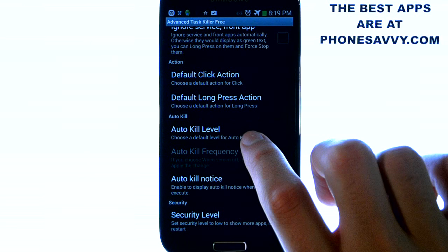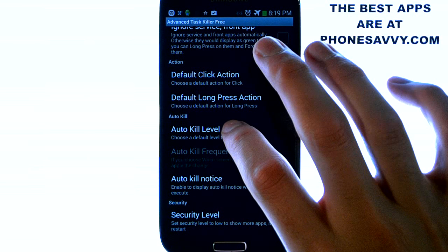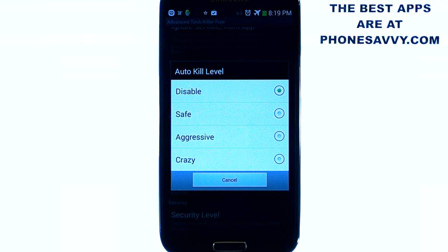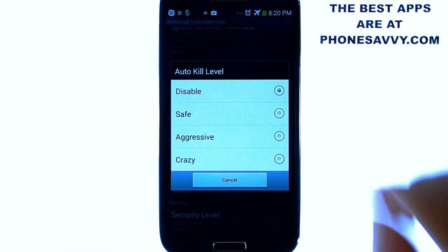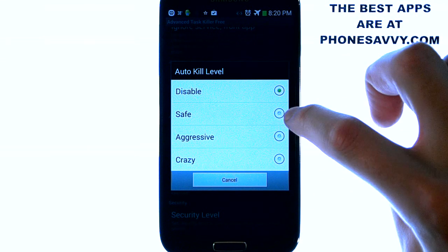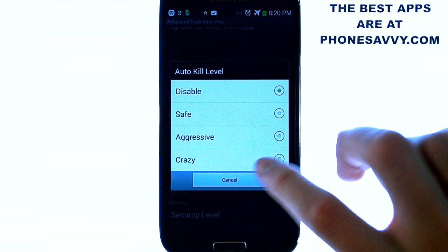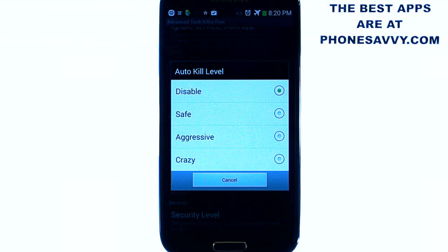There are also auto kill options. If you select that, they have safe, aggressive, and crazy — or you can just disable it. The safe option will kill apps that aren't running but are still consuming memory. Aggressive will kill apps running in the background plus all apps that would have been killed in the safe option. And crazy will kill all apps except for the ones you are currently using.